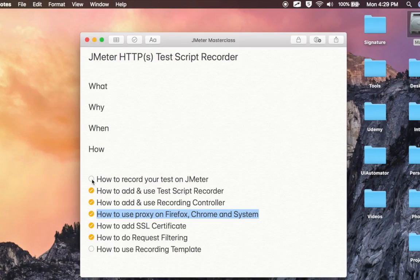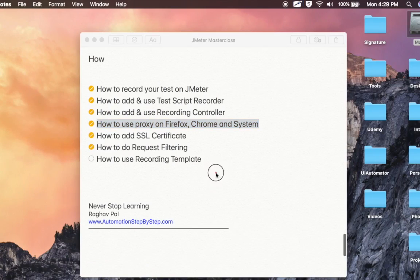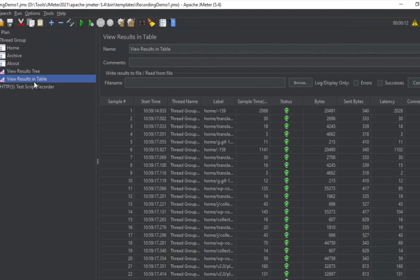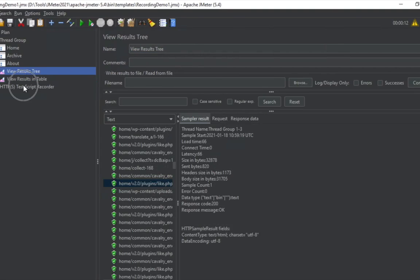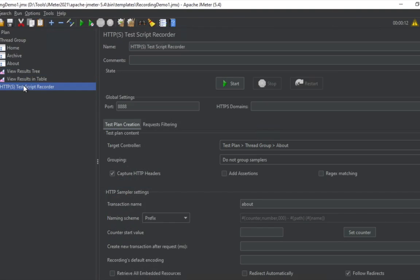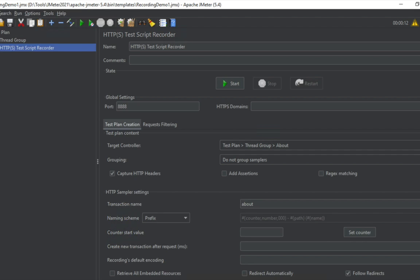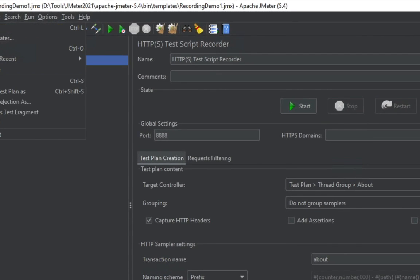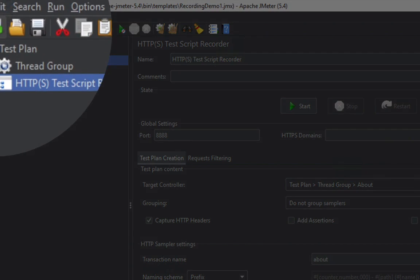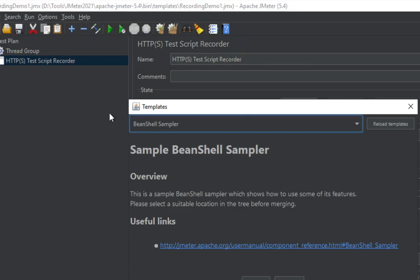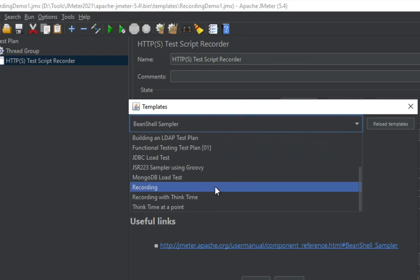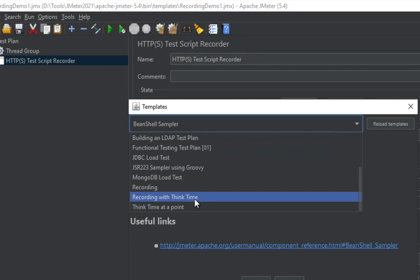We've learned how to record your test on JMeter. Now let's see how to use recording templates. In this test plan we created everything from scratch — we added the test script recorder, recording controllers, and everything manually. But in JMeter, we have templates. Go to File and select Templates, or use the template icon. Scroll down and you'll find a 'Recording' template and a 'Recording with Think Time' template.